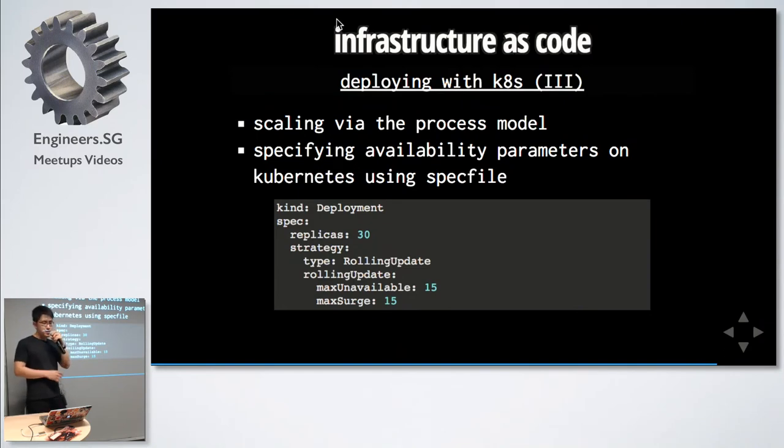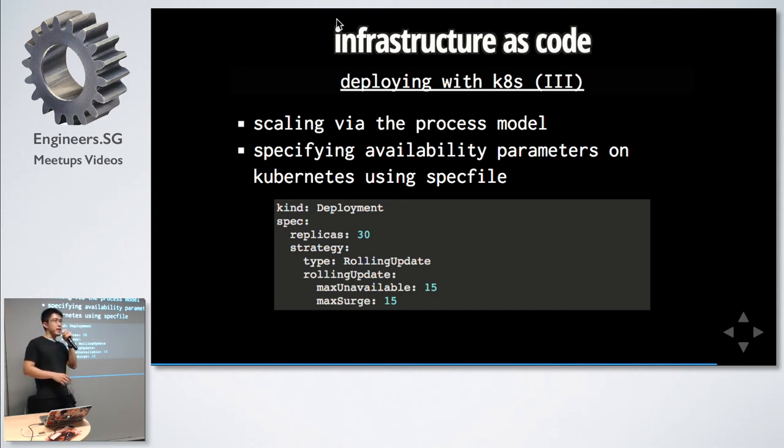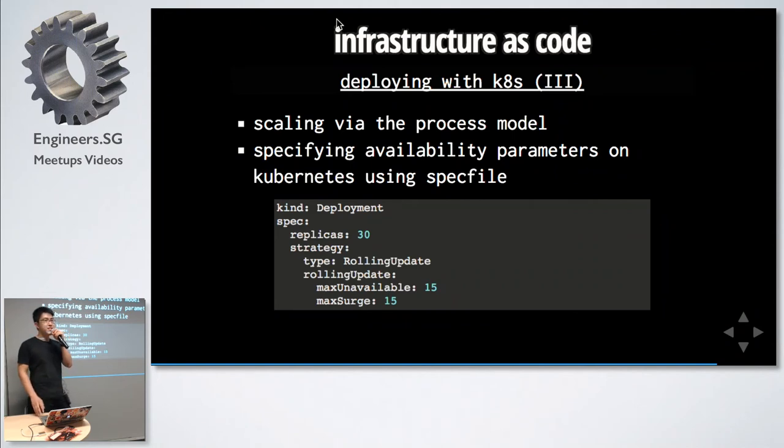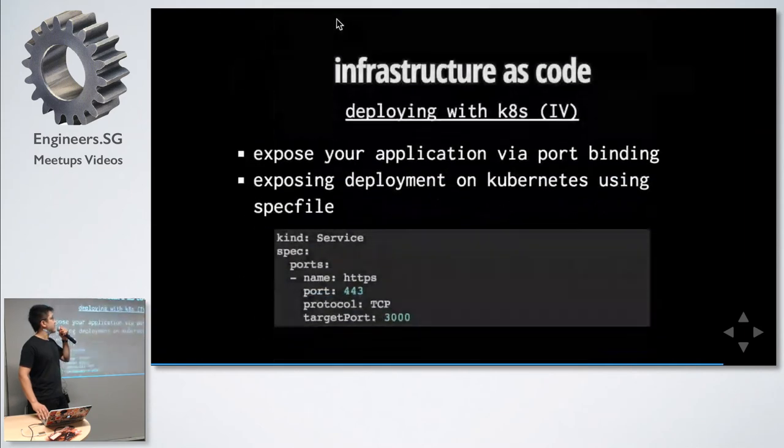This is for scaling. For example, we can see here there are 30 replicas and max unavailable specifies how many can go down at one time. At any one point in time, our application has 15 instances available. This keeps it up with no downtime.